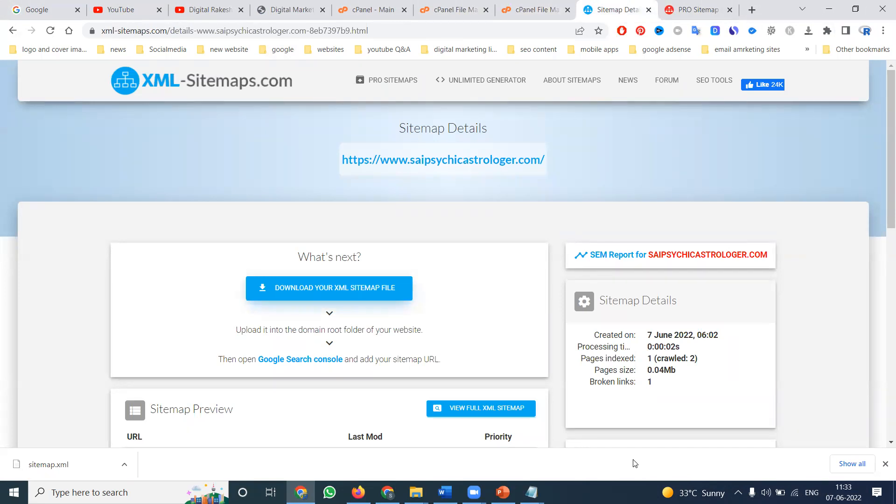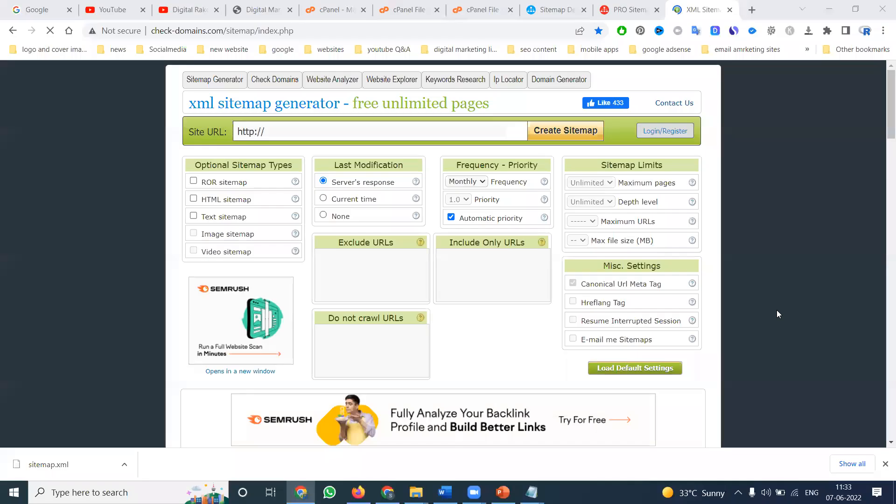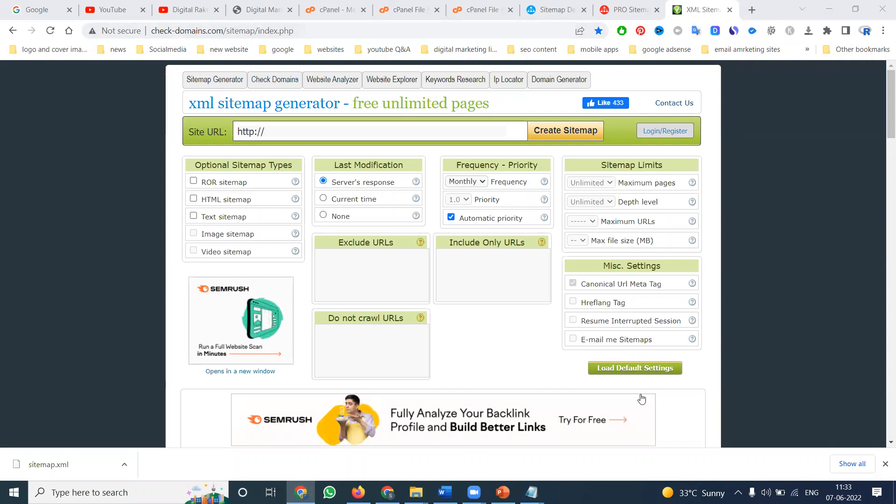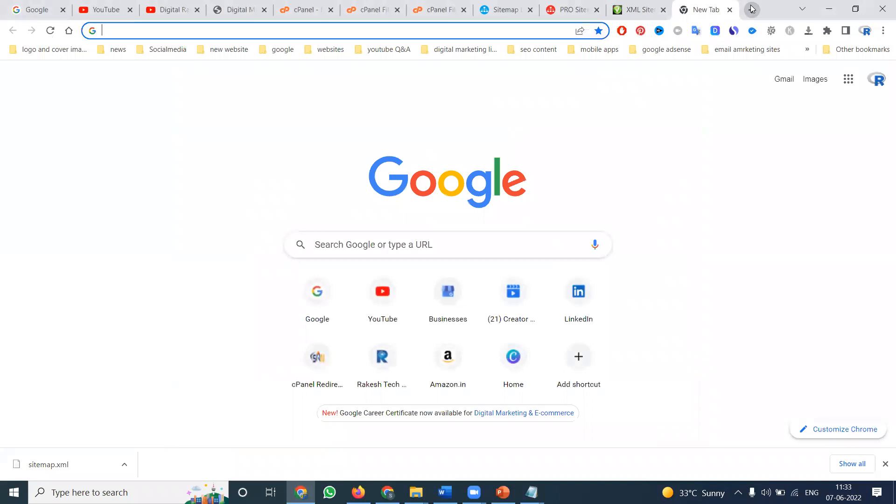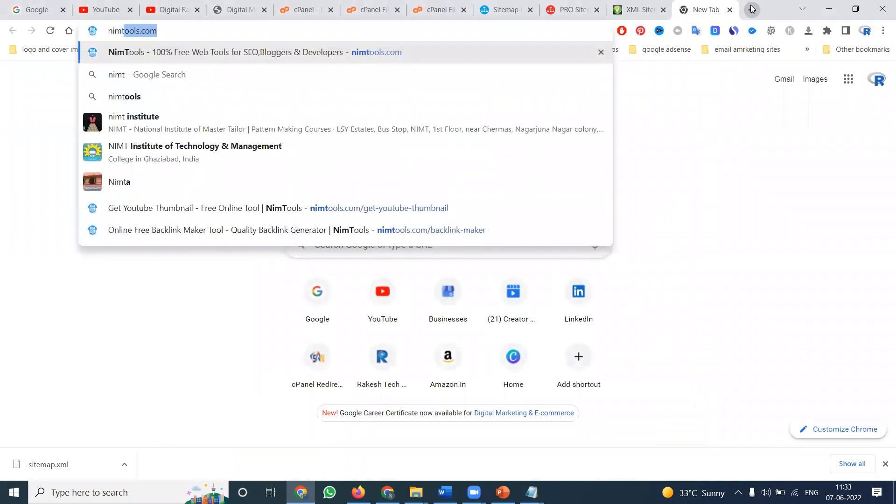This is another website: checkiphone-domains.com/sitemap-index.php. On this website, you can download unlimited XML sitemap pages and use them.